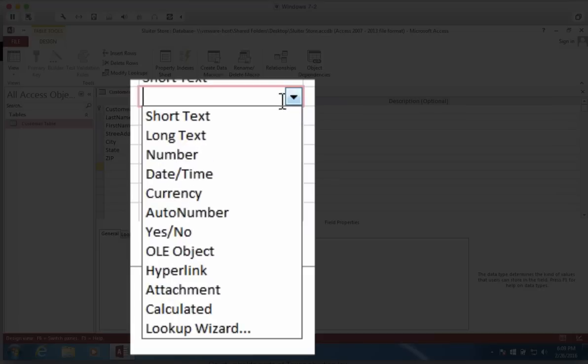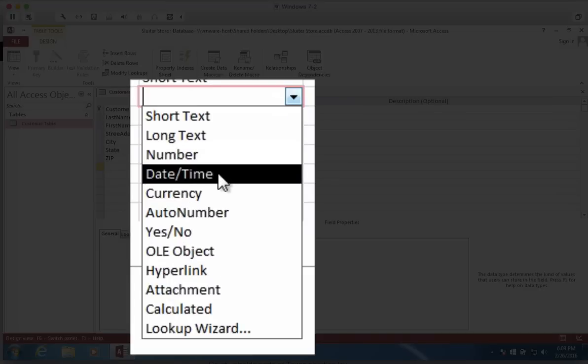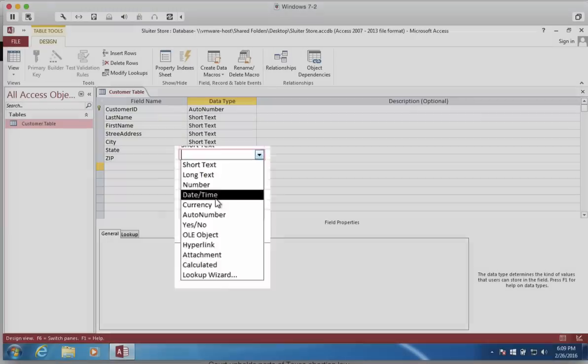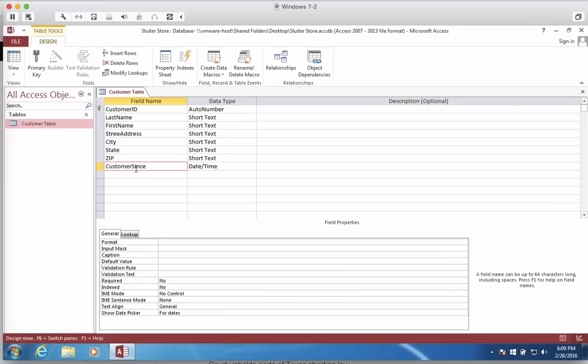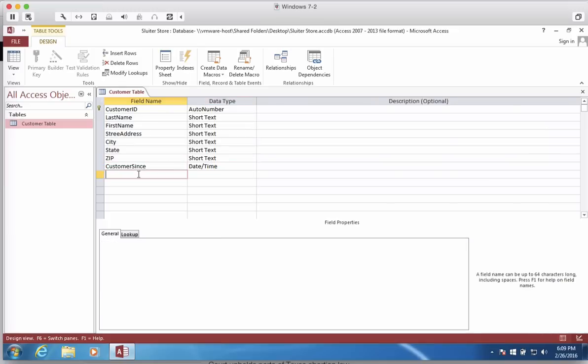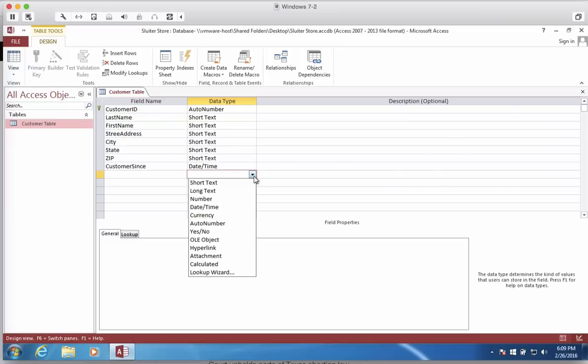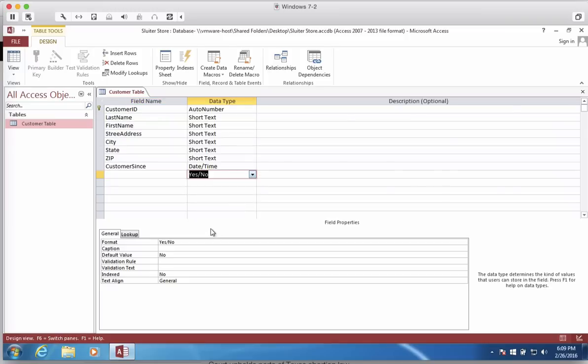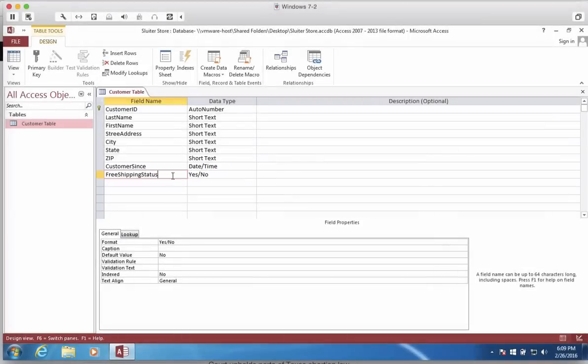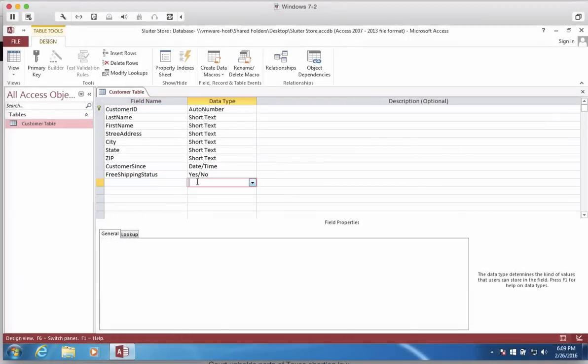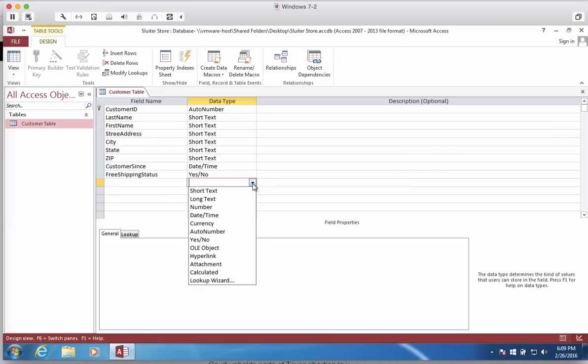There is a type called Time and Date. Let's choose this one. Let's call it Customer Since. And so Customer Since is going to be the day when they became our customer. Another format that we see is a Yes-No format. We could call this Free Shipping Customer or Free Shipping Status. And so if we check that box, it means they are going to get free shipping from us.